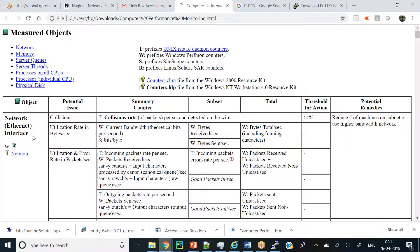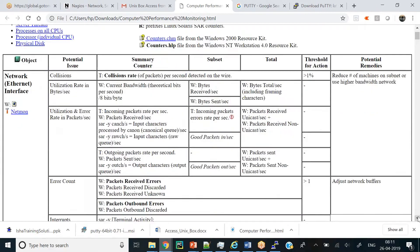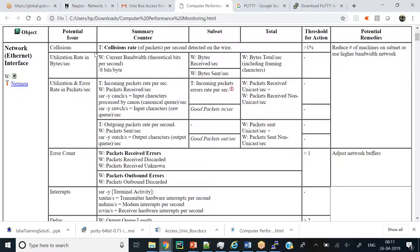For network - specifically the Ethernet interface - in our Windows machine we have a NIC, the network interface card. This is a very important part of your machine when it's connected to the outside network. What may be the potential issues with network when evaluating application performance? I've listed the issues I feel are important to share.